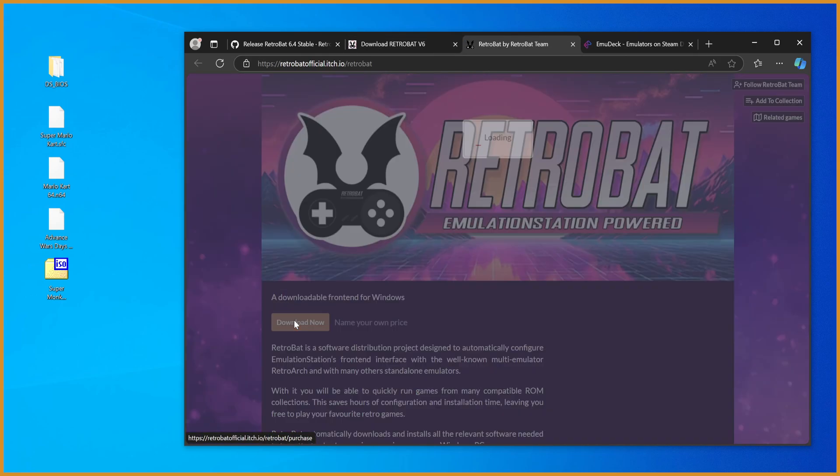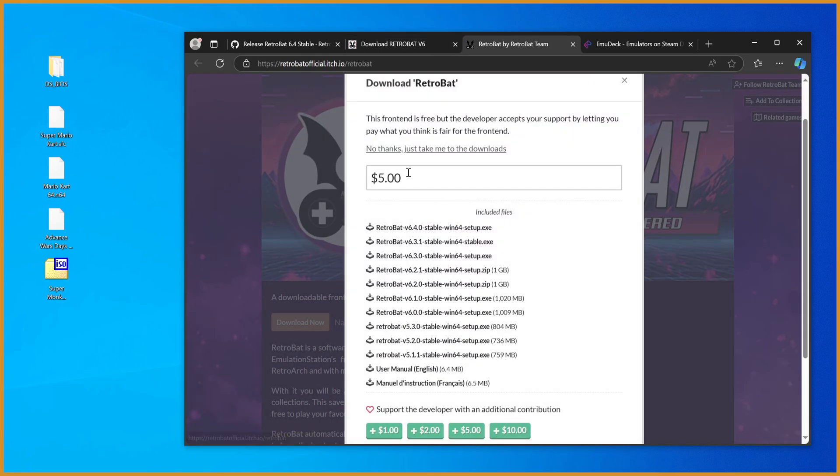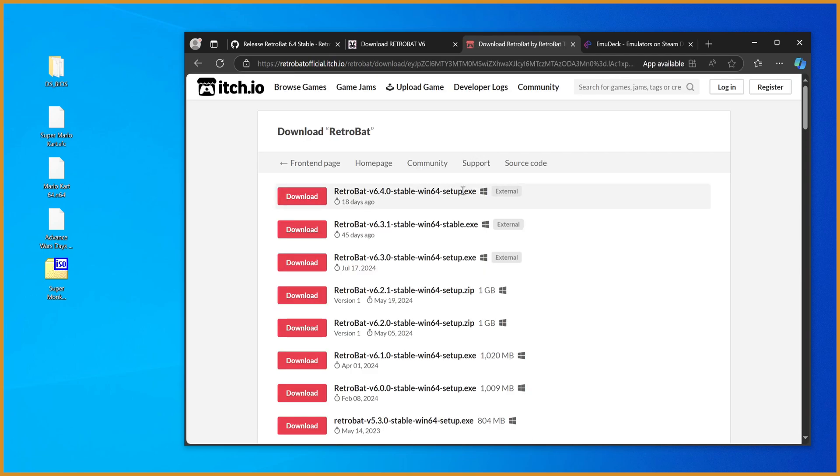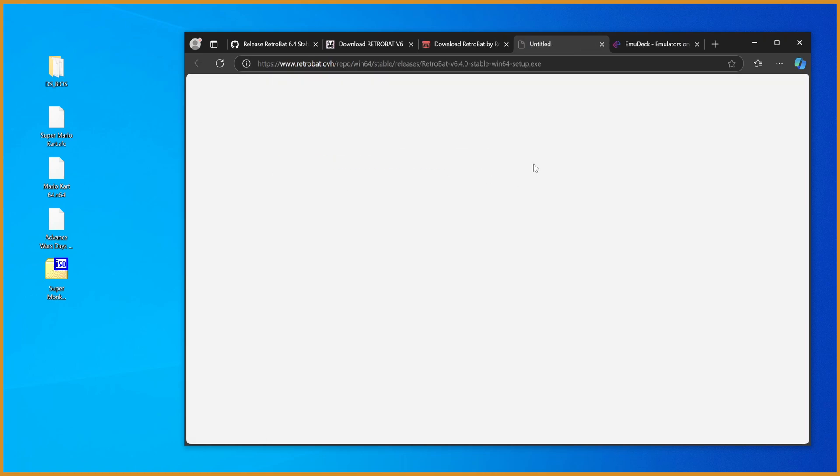From here, you hit download now again. It'll prompt you to do a donation, but you don't have to. You can just hit no thanks, just take me to downloads. If you do end up liking this a lot, you should donate to them so that they can keep making it better for you and everyone else.